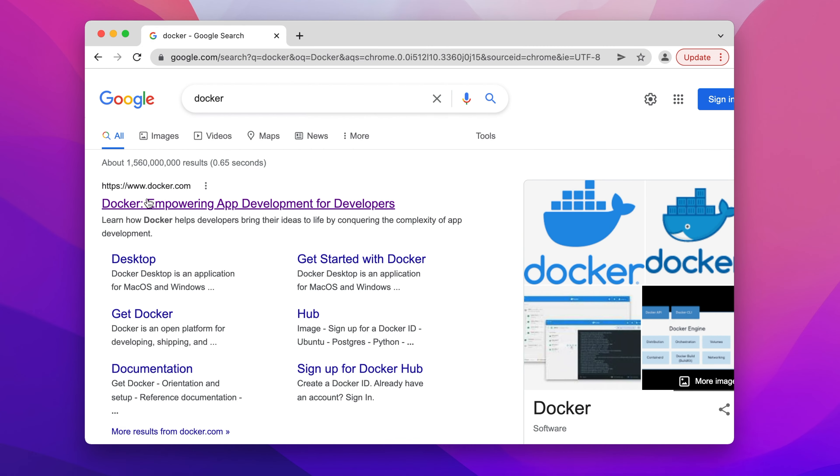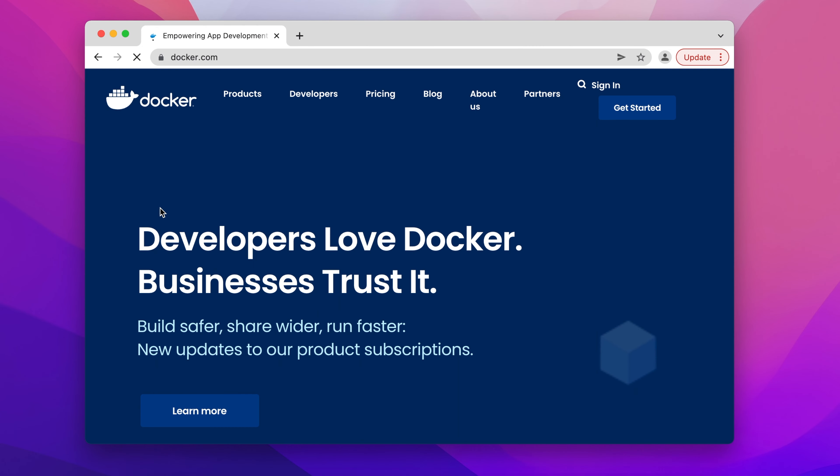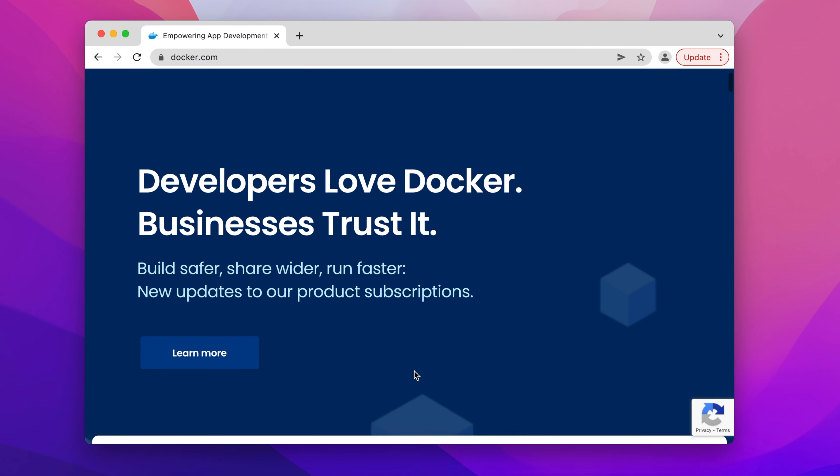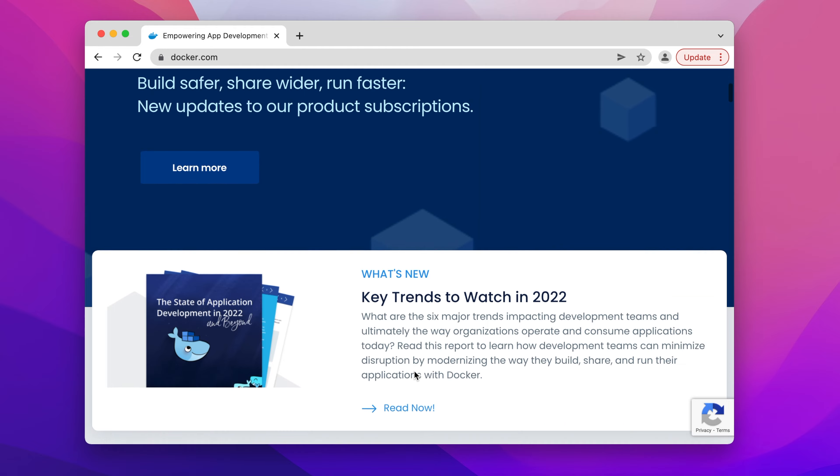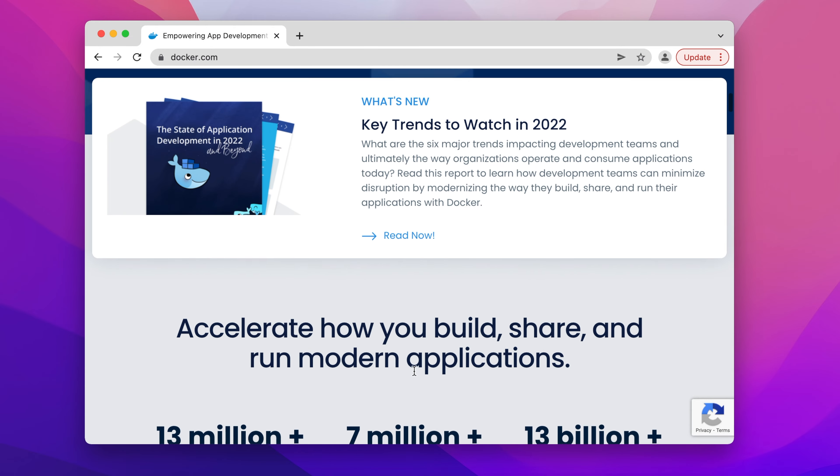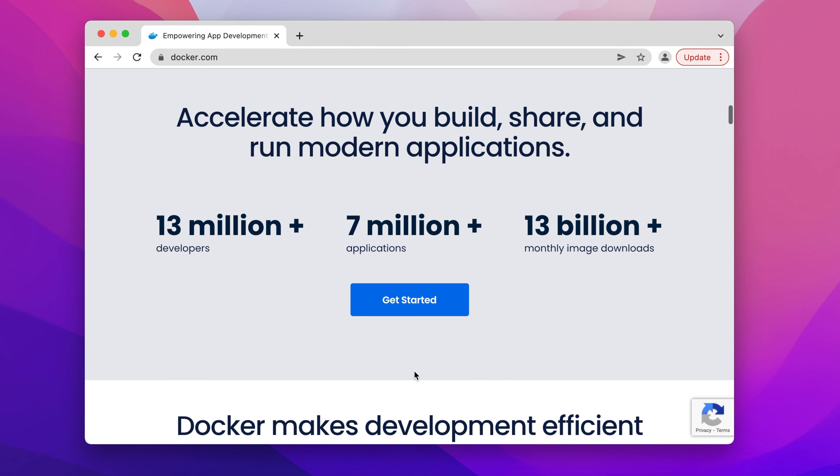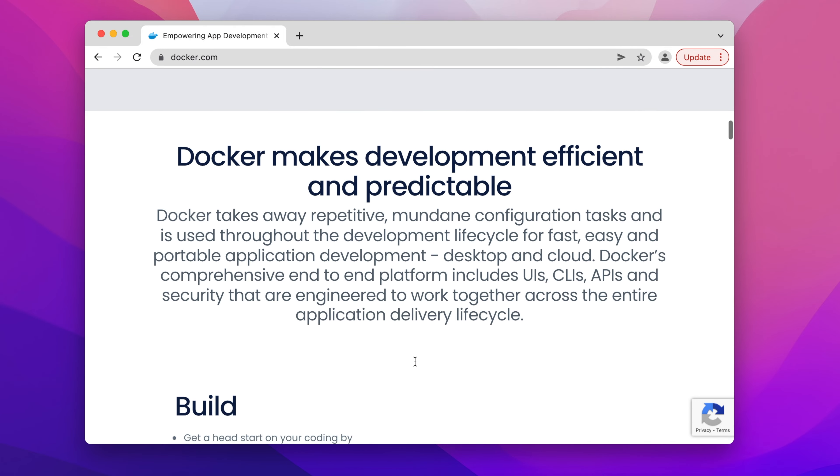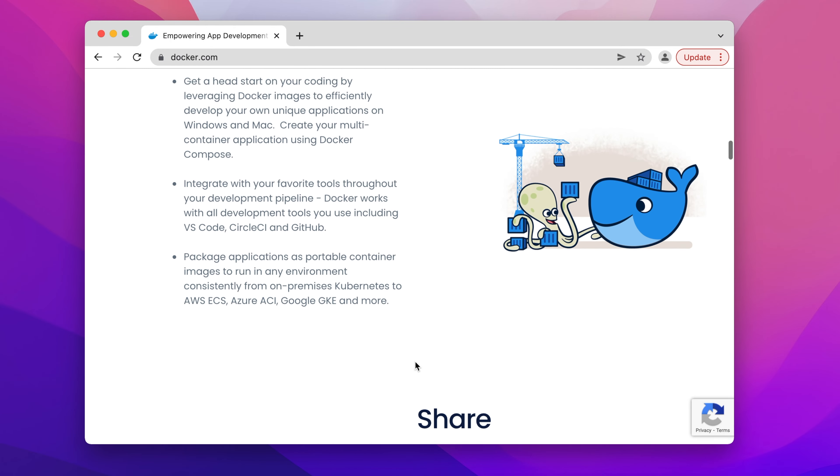Docker is a package software used by developers for coding, shipment, and deployment. If you no longer need to use Docker, you can delete the application.